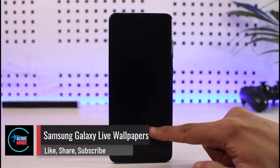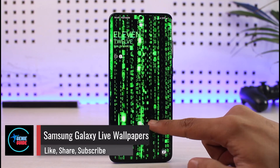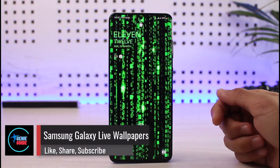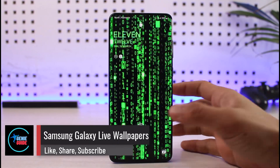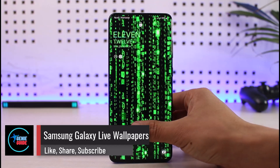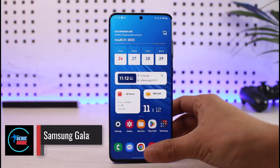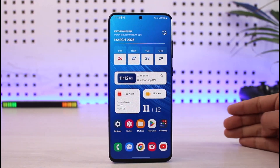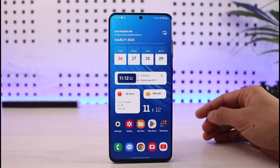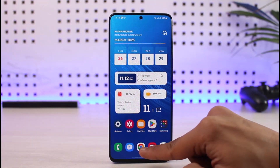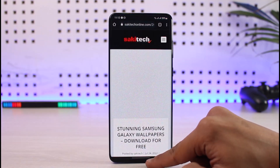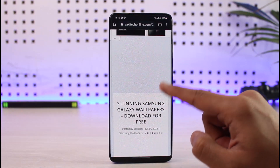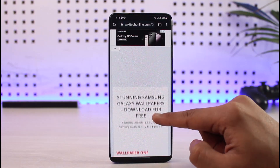Do you want to get exclusive live wallpapers that are only available for Samsung users? I will show you how you can get them. Links to download all of the wallpapers will be in the description box, so let us move on to the first wallpaper. When you go to the link you will see this interface.